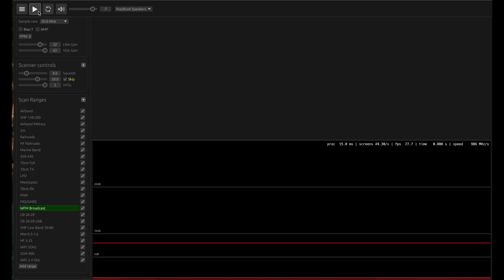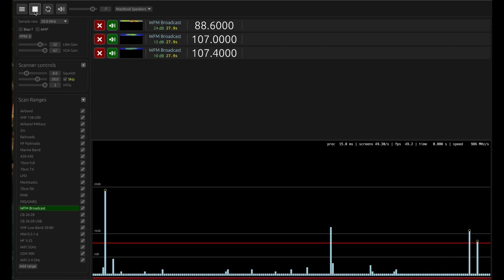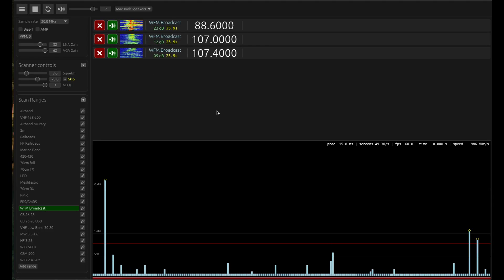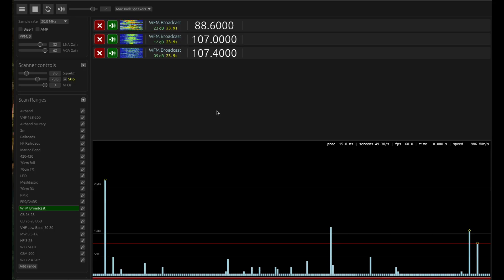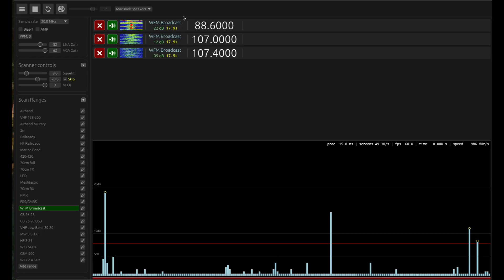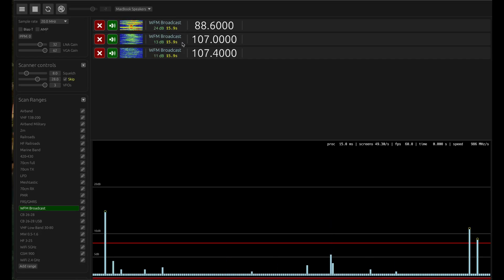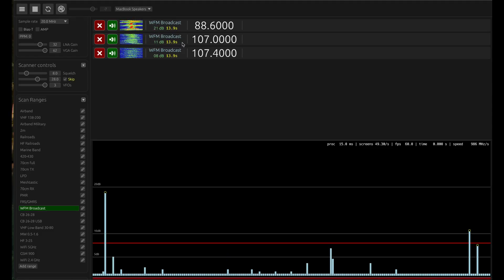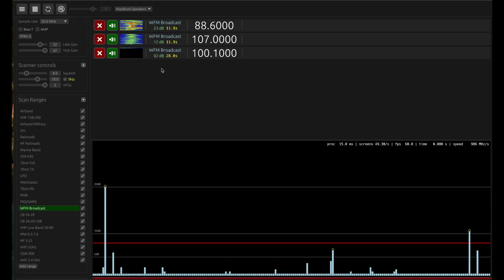Let me give you a demo of wideband FM broadcast. Once you have your device connected, select WFM broadcast and hit the start. As you can hear, it will automatically choose three different channels.